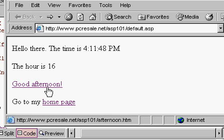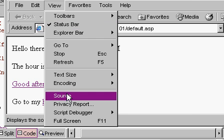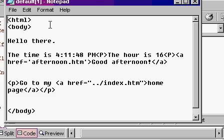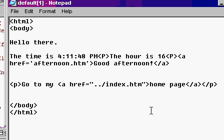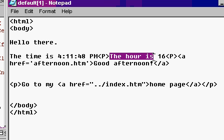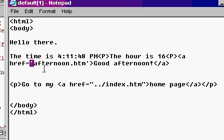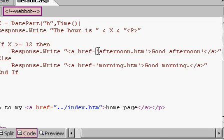Let's see what the browser sent down now. View source, let's take a look at what the browser sent down. Here's my HTML body. Hello there. The time is my p. The hour is 16, right? a href equals afternoon.htm. See, ASP needs those double quotes, so the HTML doesn't care if you use single quotes in here, right? If I put another quote here, I'd get an error message.